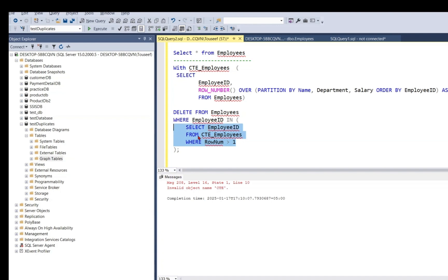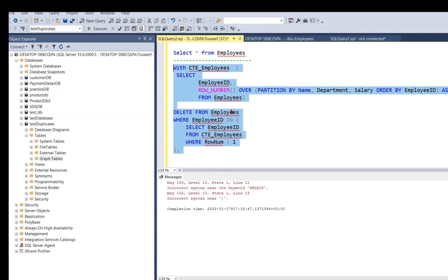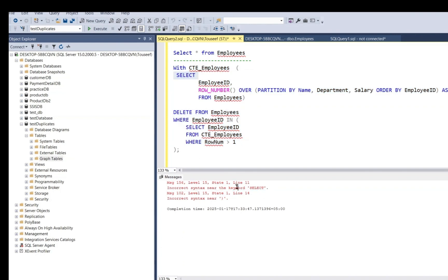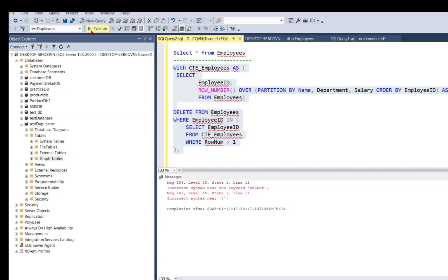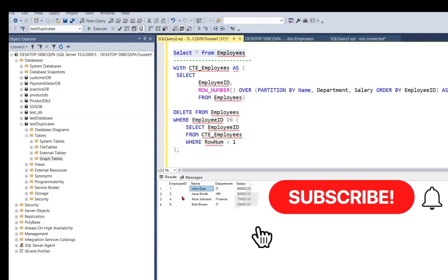So from the duplicate rows, it will leave the earlier rows with smaller employee ID intact and will delete the duplicate rows. So we execute the query. Incorrect syntax near keyword SELECT, probably we missed the AS keyword. Okay, it has deleted duplicate rows. So let's verify. Yeah, duplicate rows are deleted.